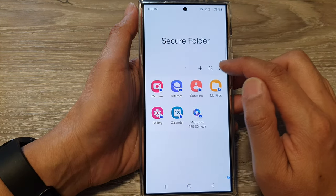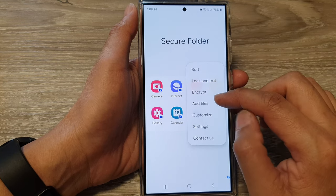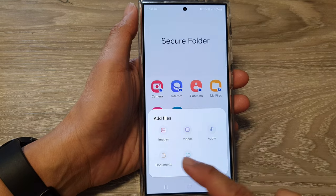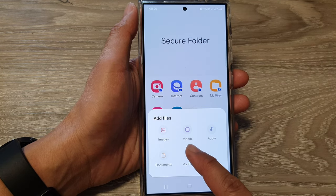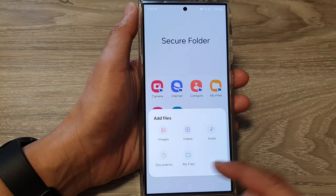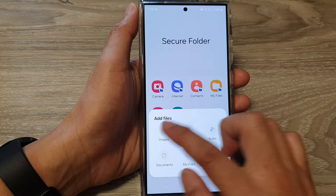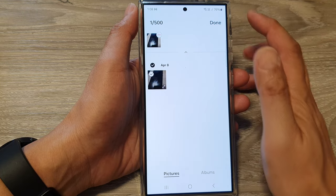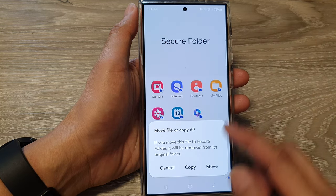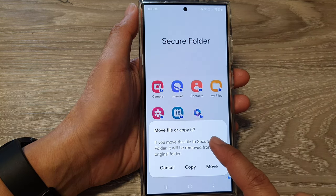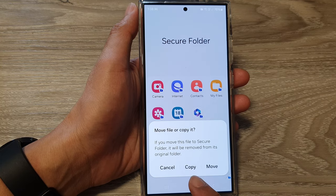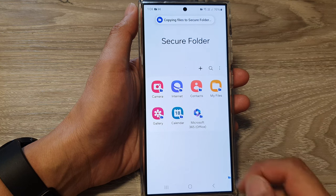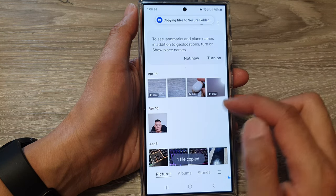Next, tap on the More button and tap on Add Files. In here, choose a file type — whether it is images, videos, audio, documents, or My Files. I'm going to choose Images. I select the image I want, then tap on Done. It will ask whether you want to move the file or copy it, so you can select Copy or Move. I'm going to copy it this time.